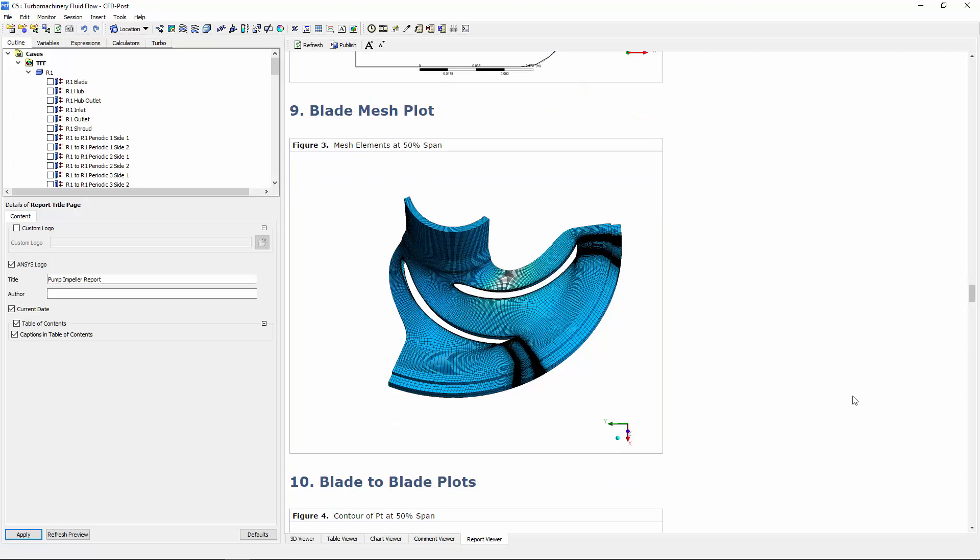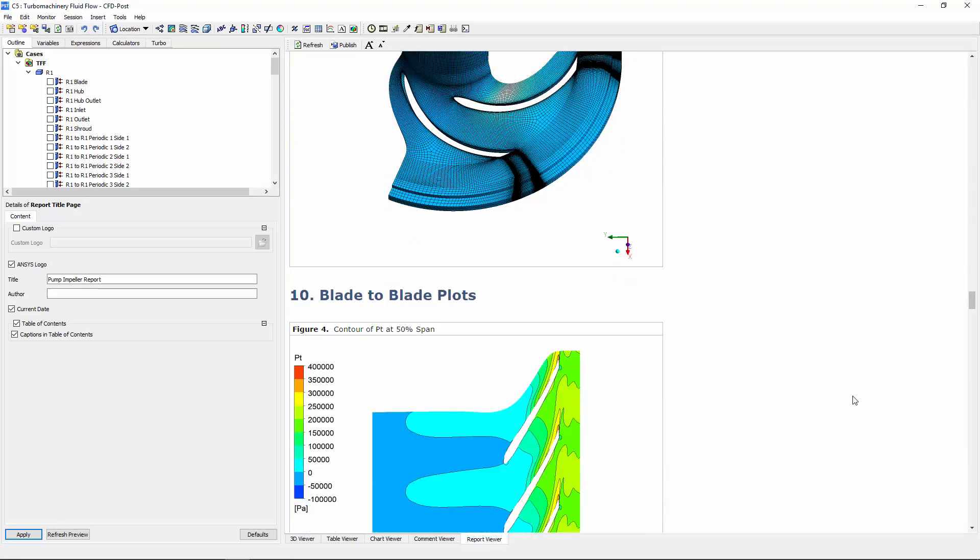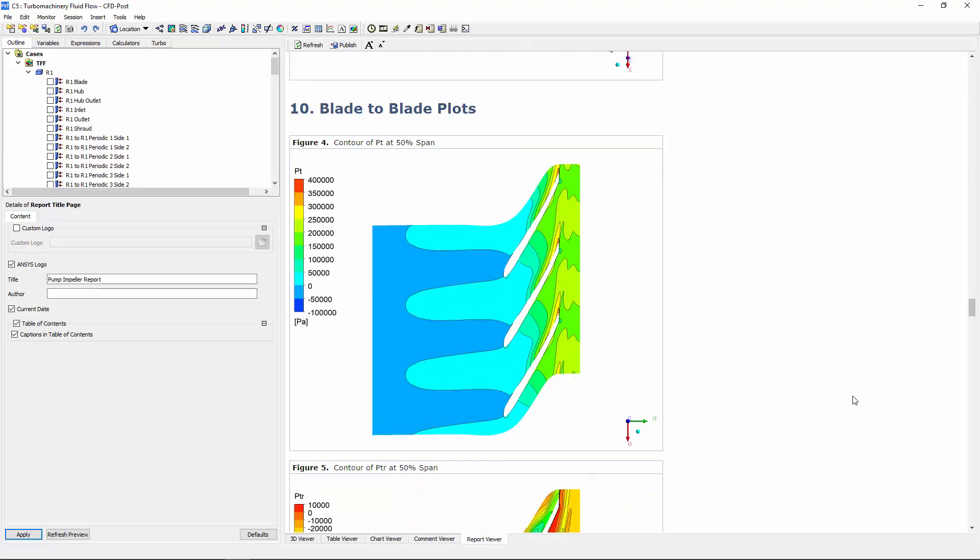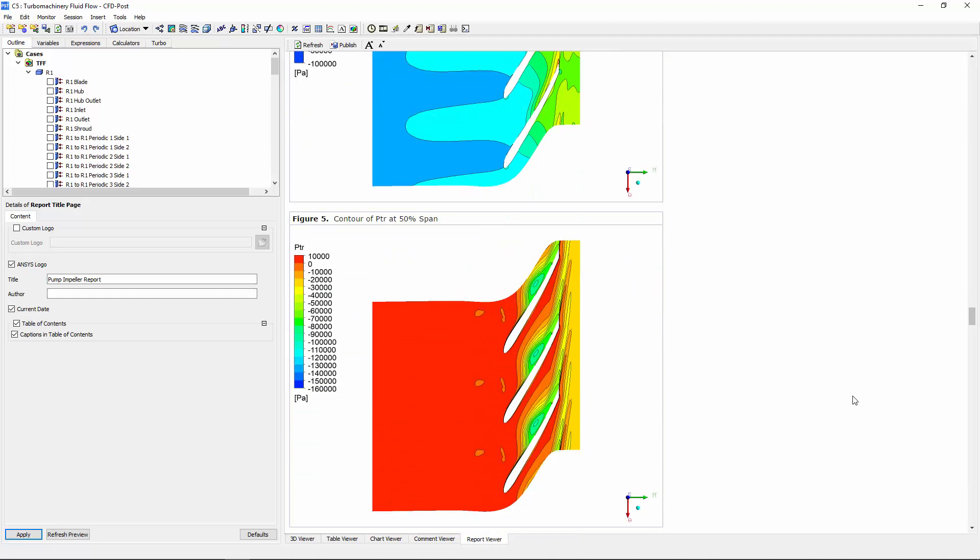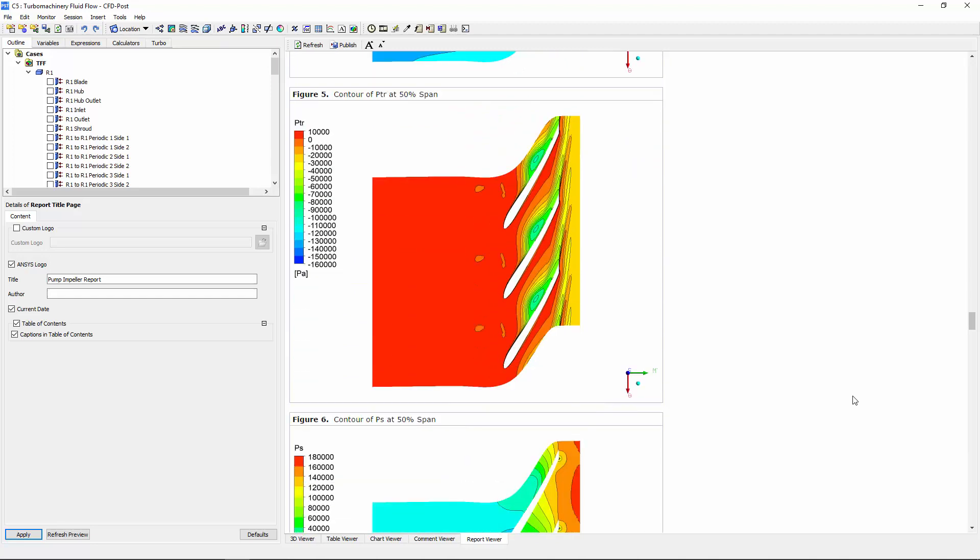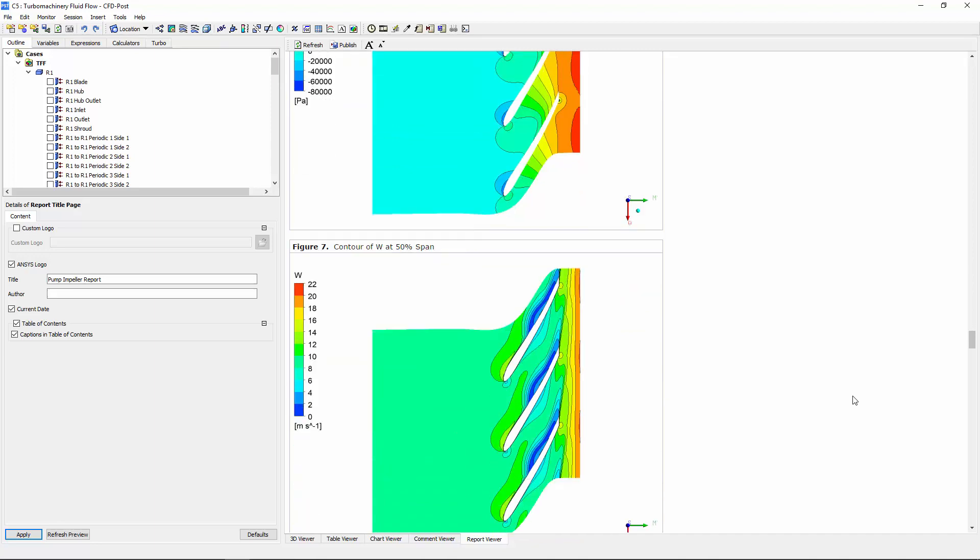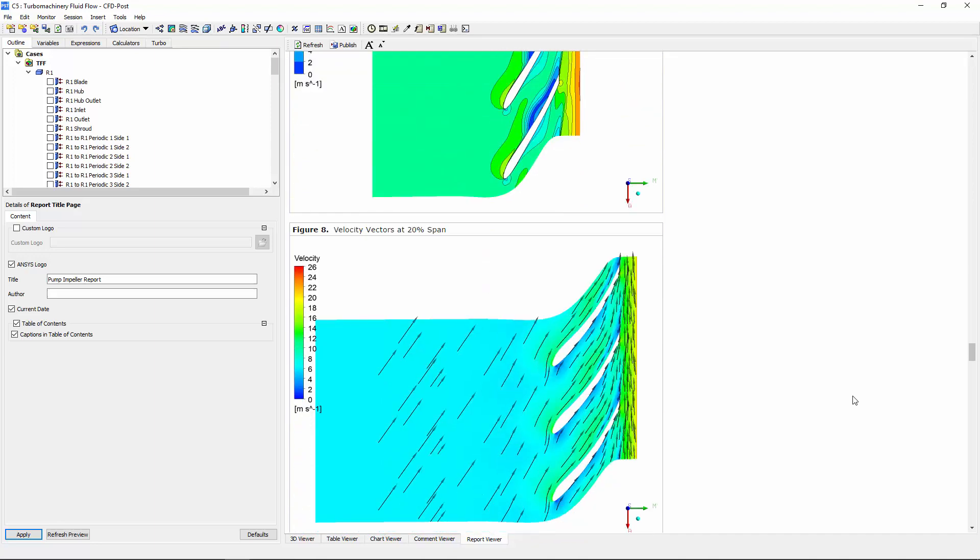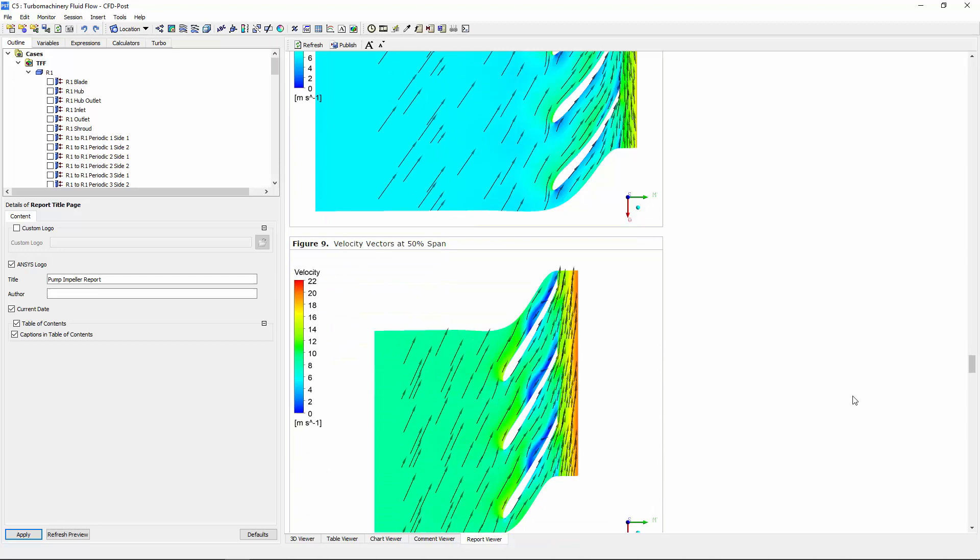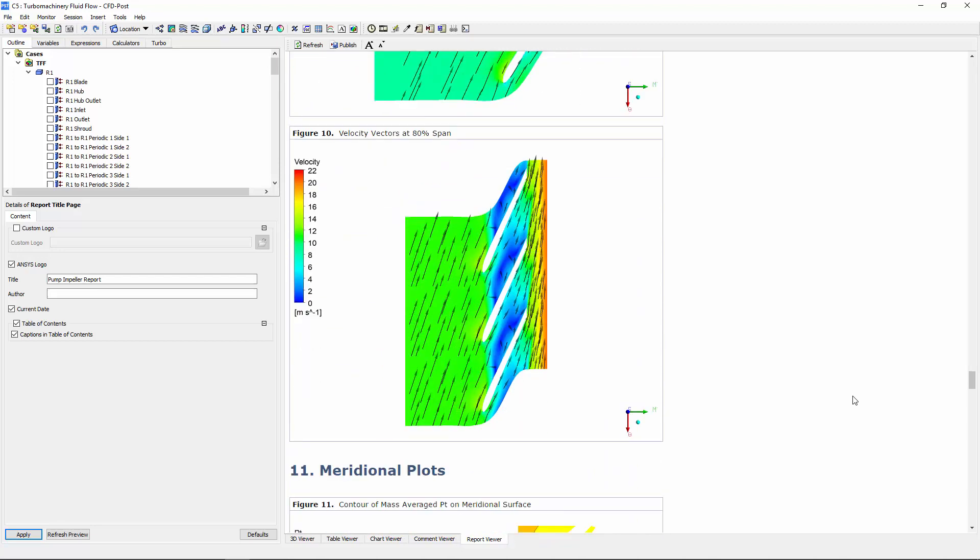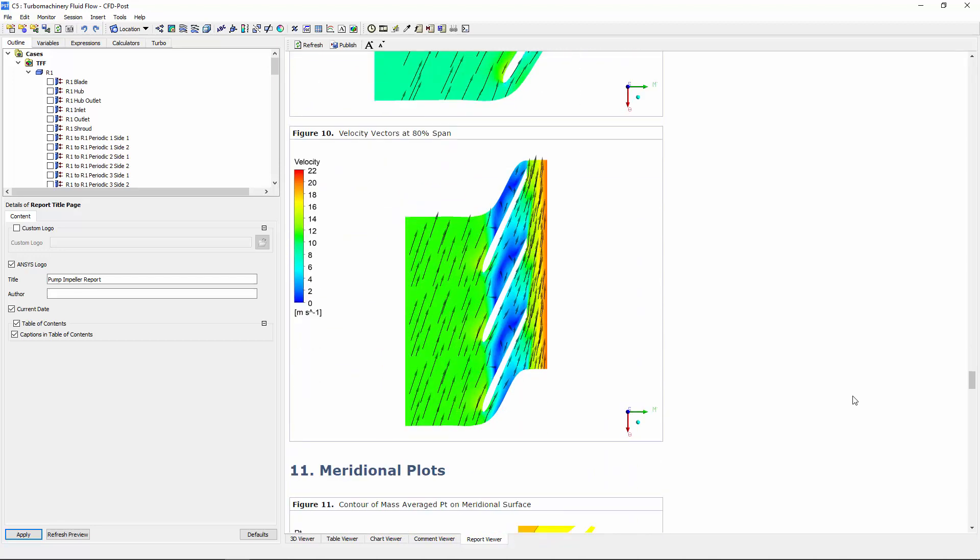Blade-to-blade contour plots were also generated at multiple spanwise locations for pressure and velocity. Blade-to-blade plots are unwrapped, angle-preserving views that display data at a constant span. Pressure contours and velocity vector plots on these surfaces can help to identify flow separation from the blade.